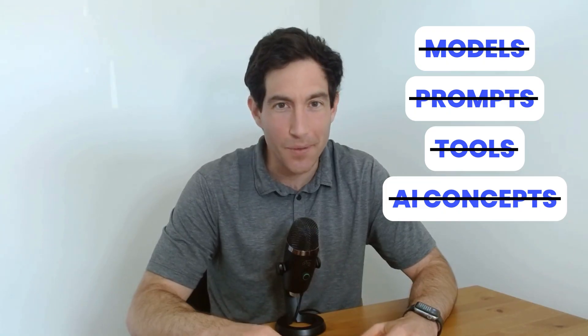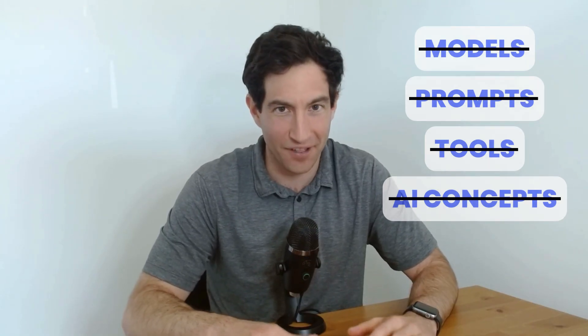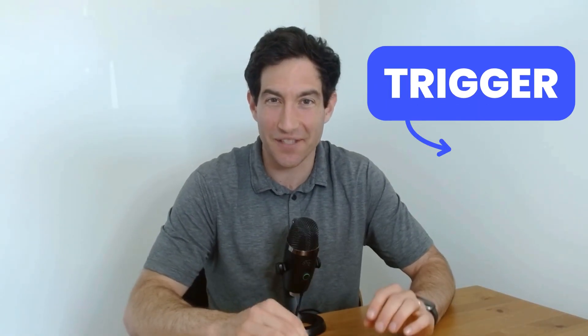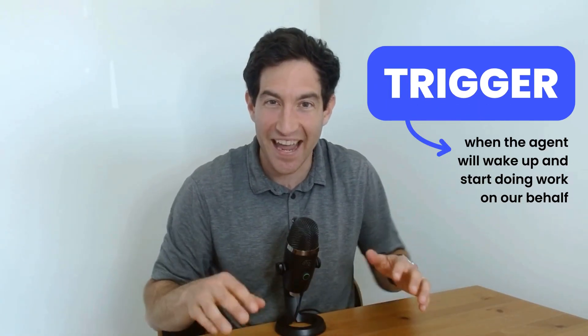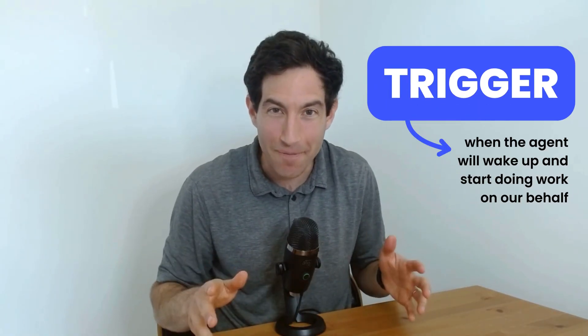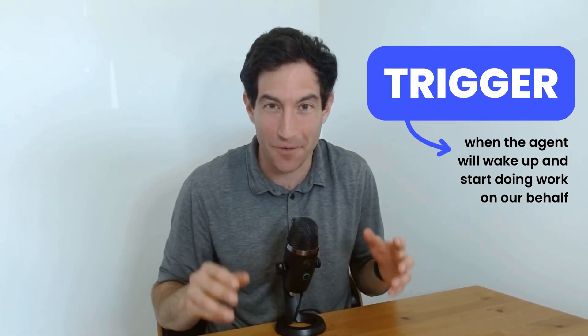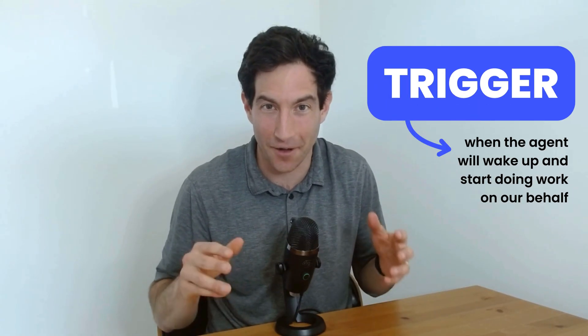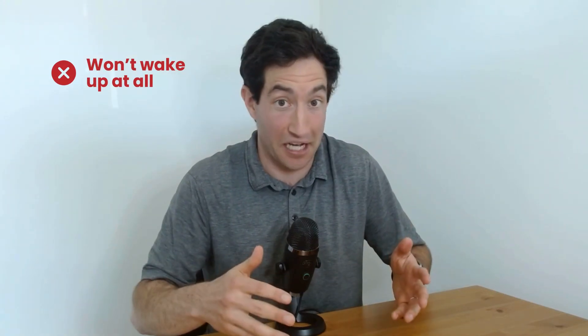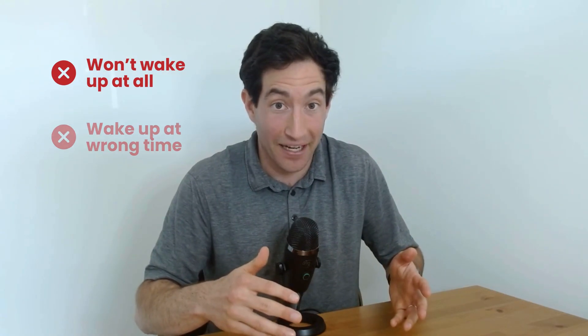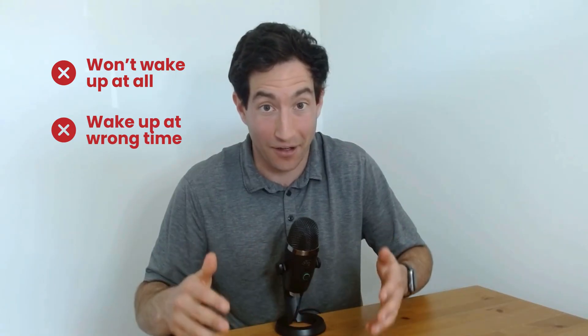And that's because the most important part of an AI agent is the trigger. The trigger determines when the AI agent is going to wake up and start doing work on our behalf. If the agent doesn't wake up at the right time, it can't possibly do the right work. It may not wake up at all, in which case it won't do anything, or it may wake up at the wrong time. And that's why the trigger is so important.